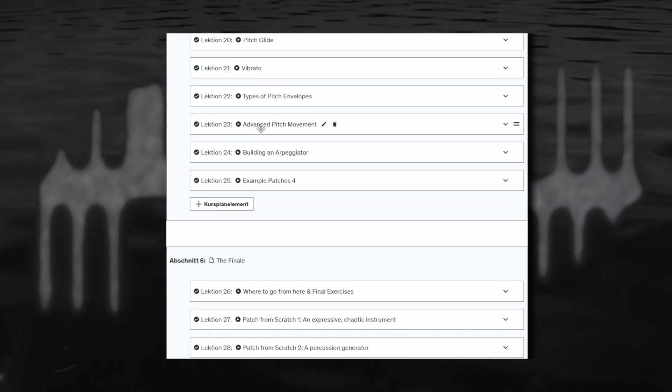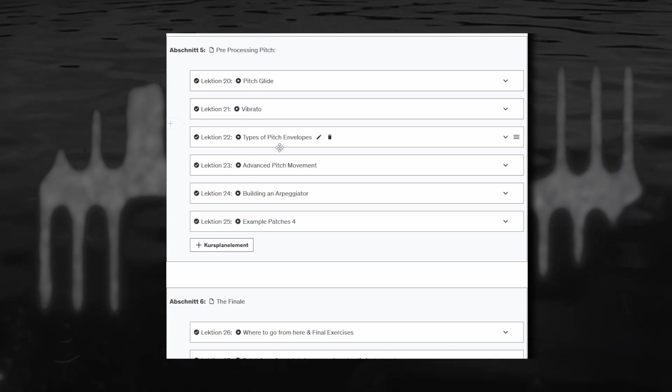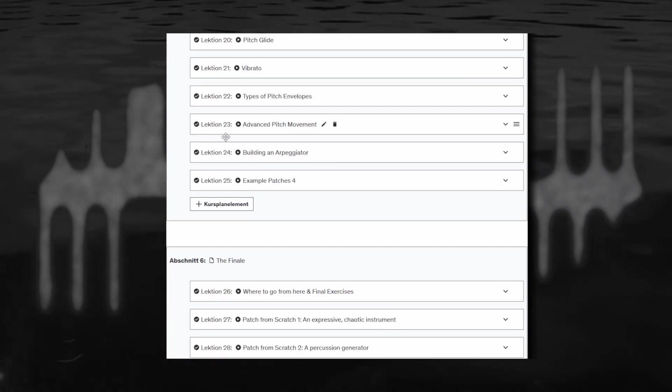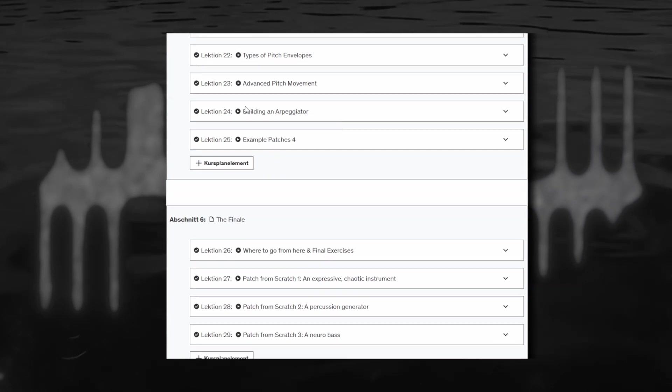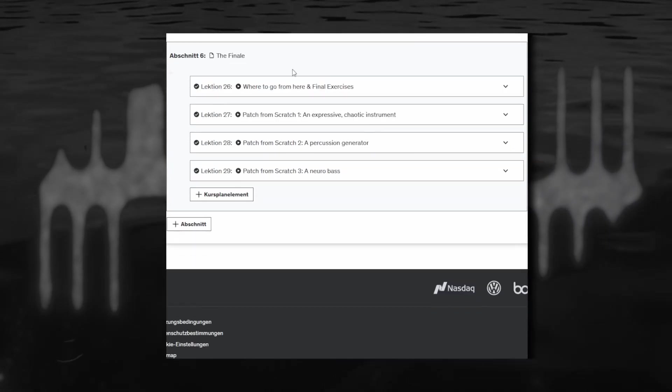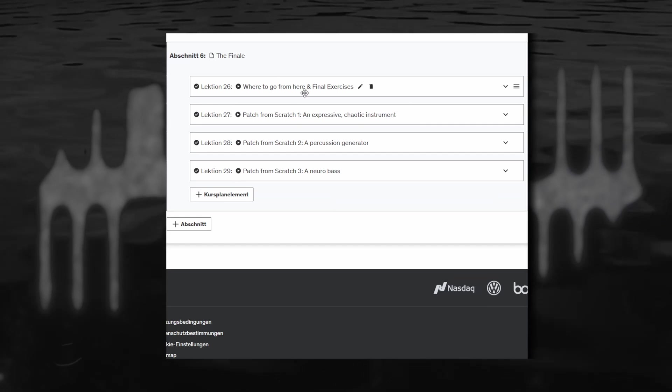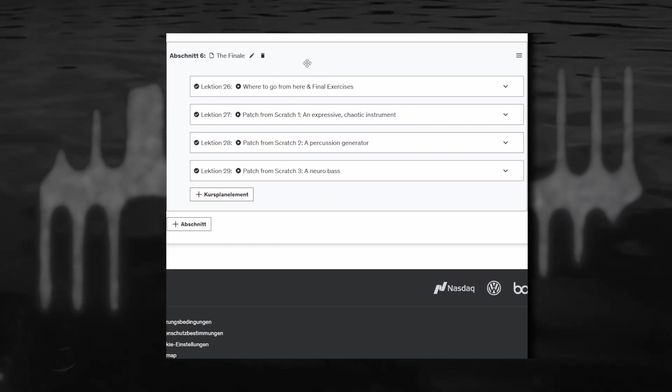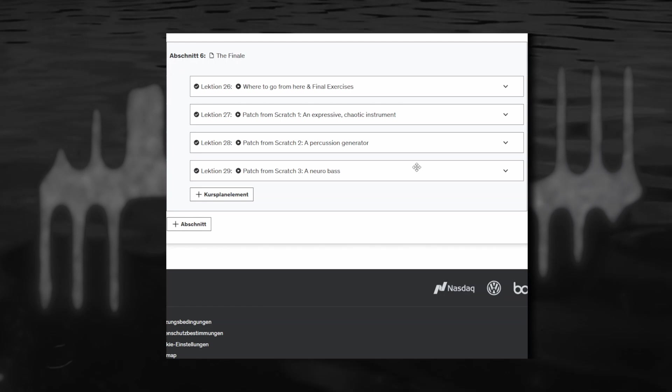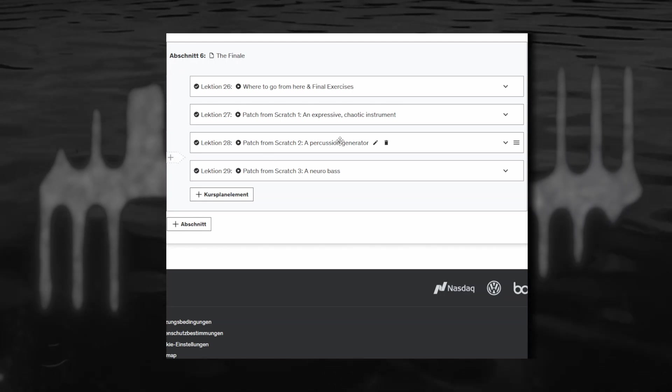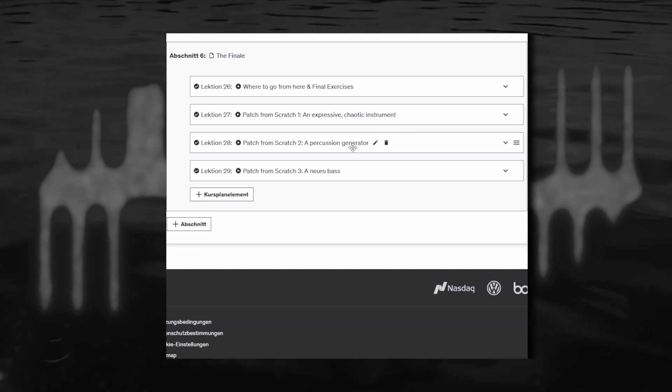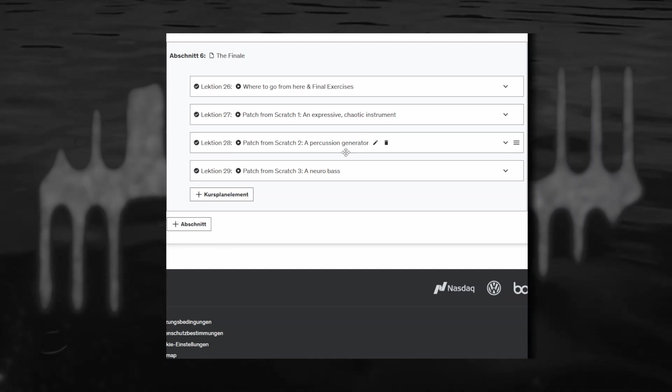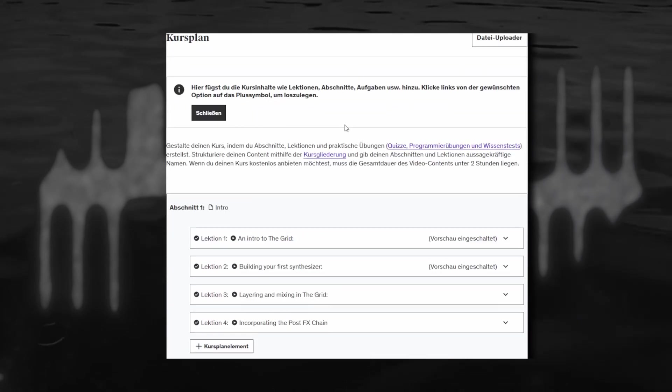Then we've got some stuff on pitch processing like the basic stuff, glide vibrato pitch envelopes, and then some ways to combine those in more advanced kind of movement in a pitch, building an ARP, more example patches and the final chapter with where to go from here, some tips for troubleshooting and the final exercises, so like three final challenges for you. And then three just patch from scratch where I start without a plan and make a chaotic instrument, a percussion generator and a neural bass, just so you can see how I approach these things in practice.